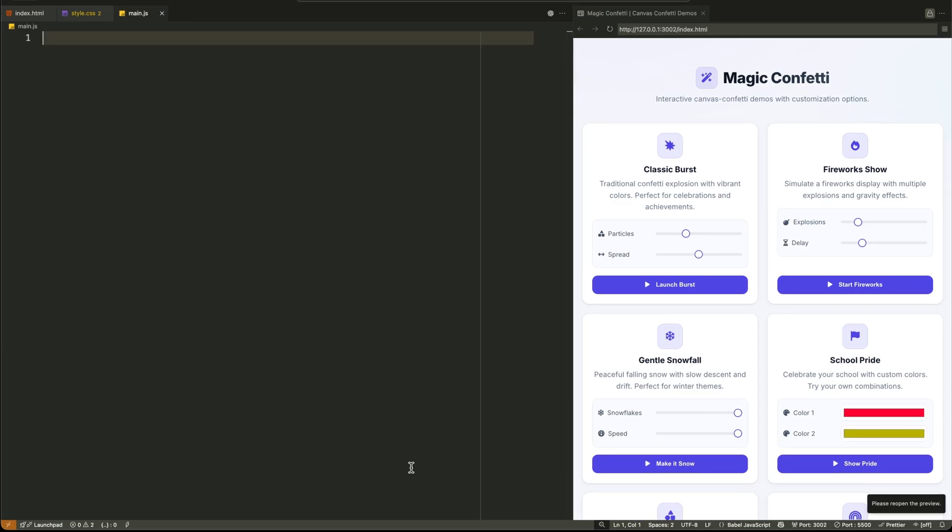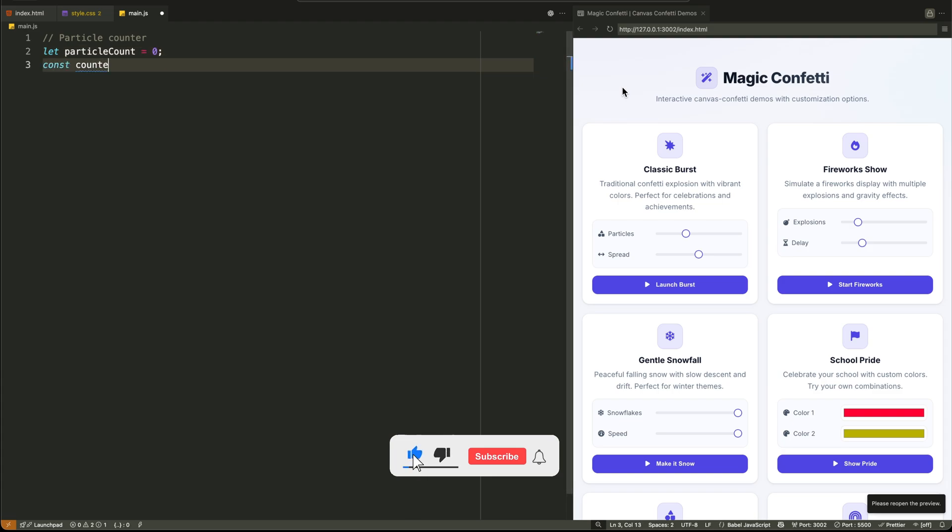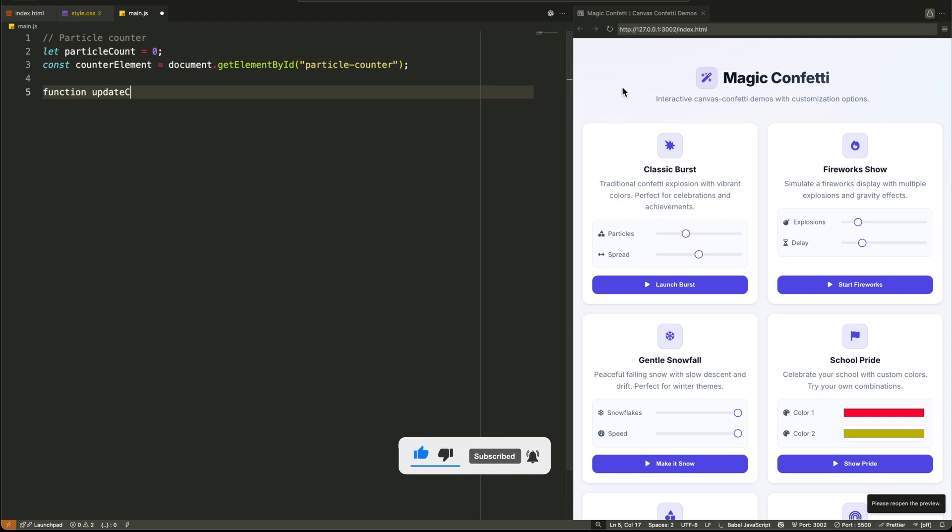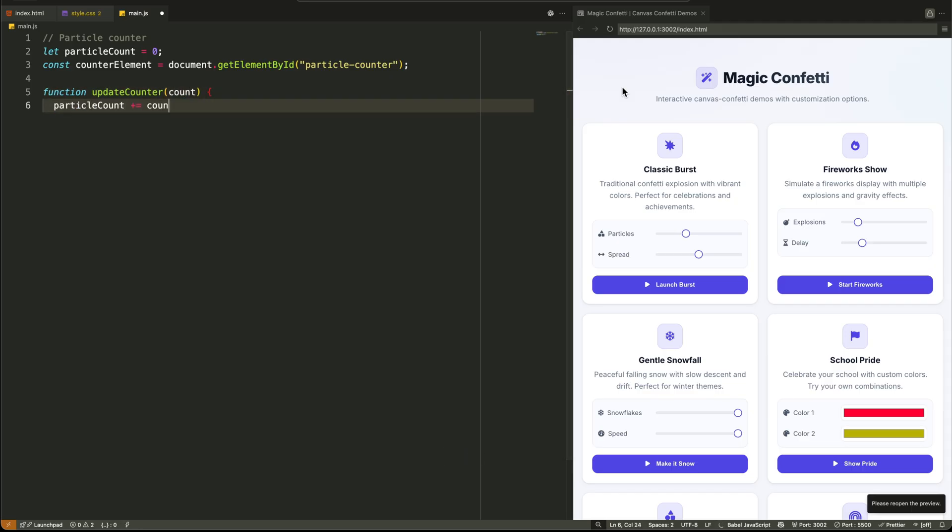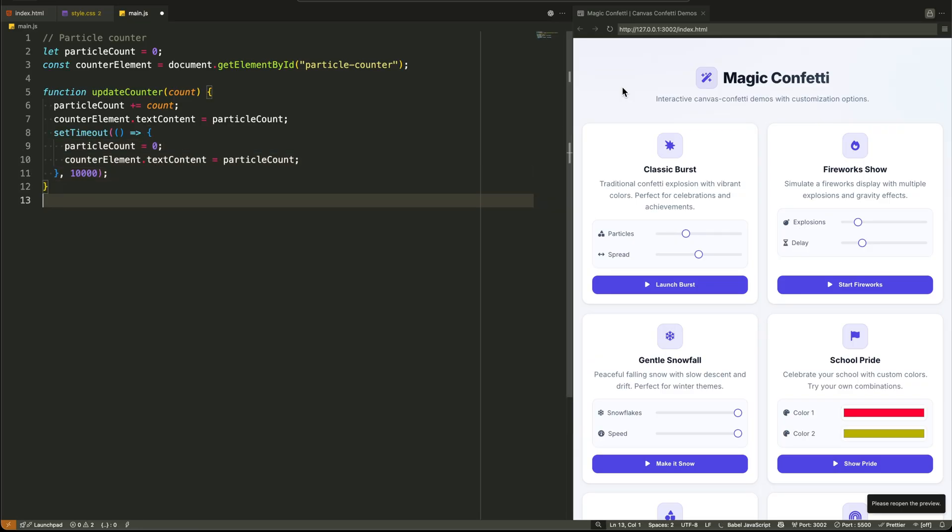Now for the JavaScript. This is where we connect our beautiful interface to the powerful Confetti Engine. The logic is clean, modular, and each demo teaches a different concept. First, we set up a global particle counter. It's a simple variable that starts at zero, and we grab a reference to the span element that will display the count. The update counter function is a nice little utility. It adds the new particles to the total, updates the DOM, and then sets a timeout to reset the counter back to zero after 10 seconds. It's a thoughtful touch that keeps the UI from getting cluttered with old numbers.